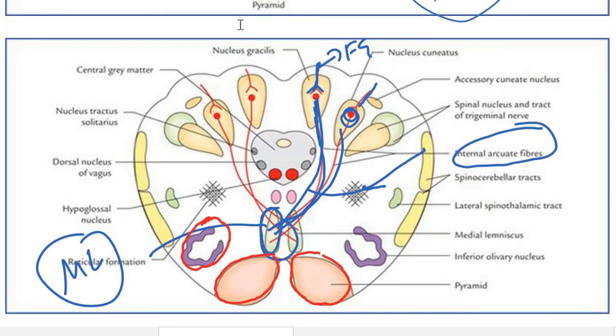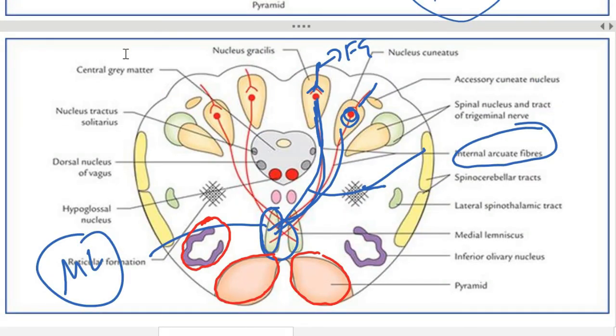The last structure visible is the spinotectal tract. That concludes the lecture on the medulla. If you liked this video, don't forget to subscribe and share with your friends.